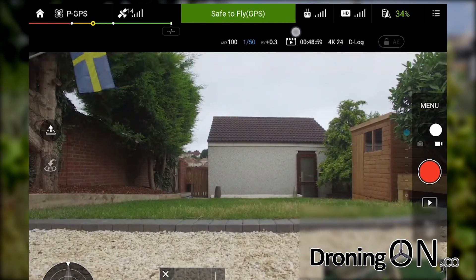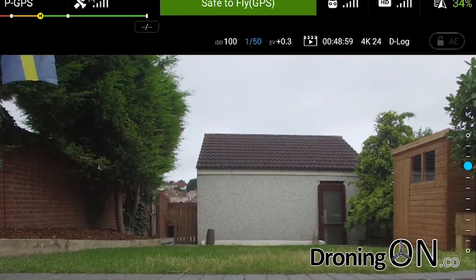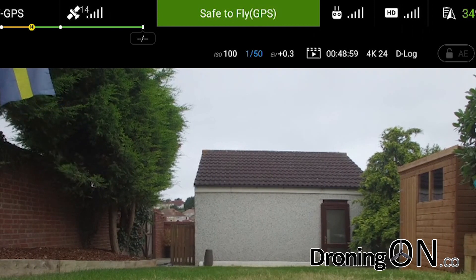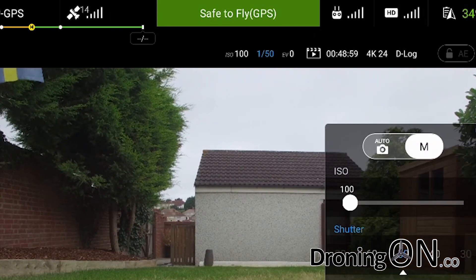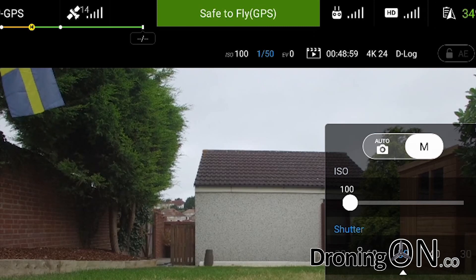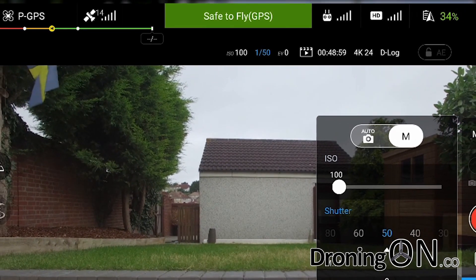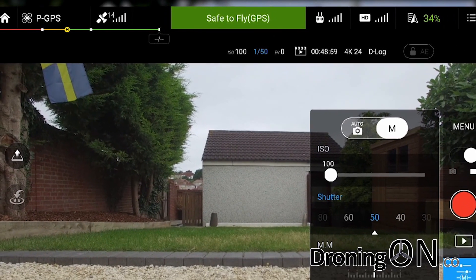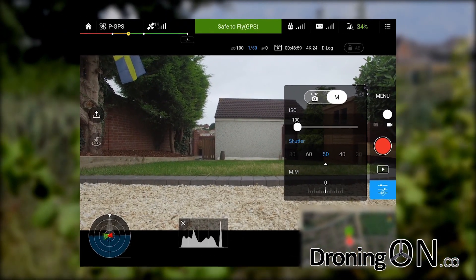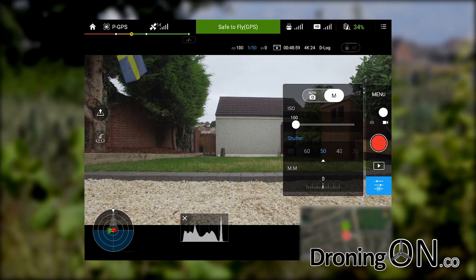With the new filter fitted, you'll notice that the EV reading at the top of the screen now shows plus 0.3 instead of plus 2. That's because the two-stop ND4 filter has reduced the exposure optically. This value will change slightly when you're flying — in fact it's now dropped to zero, which is the ideal setting. We always want to be as close to zero as we possibly can.